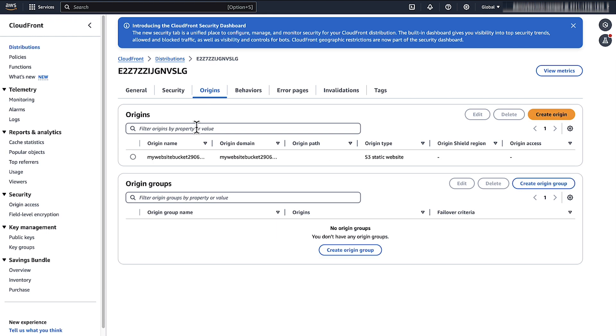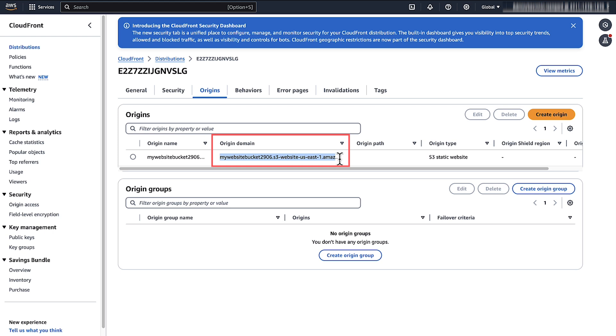Review the domain name on the origin domain end path. If the S3 origin domain has website in its name, it's a website endpoint. The bucket format uses the pattern bucketname.s3-website.region.amazonaws.com.